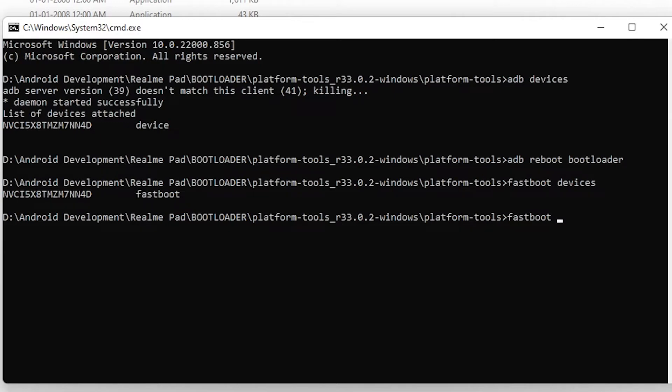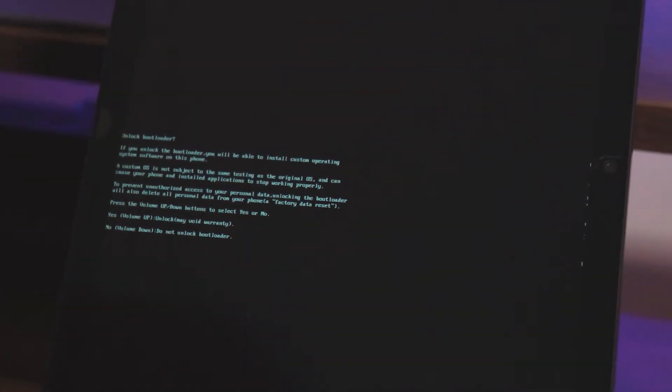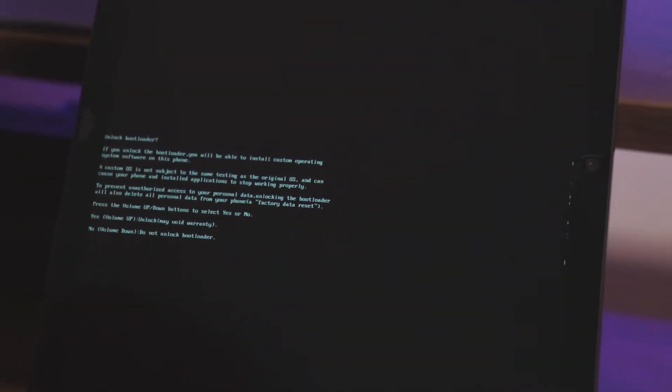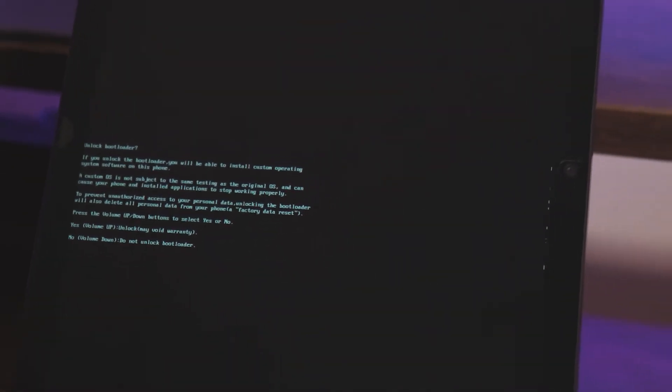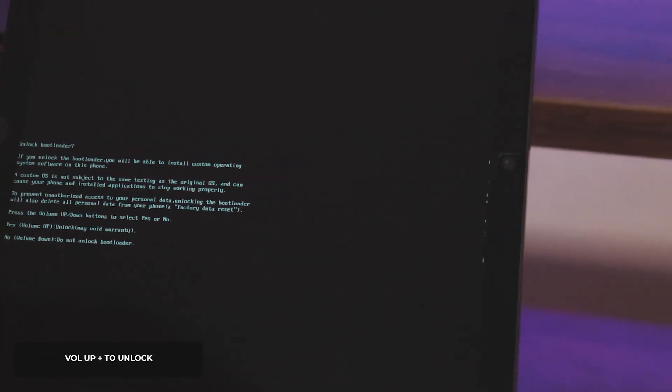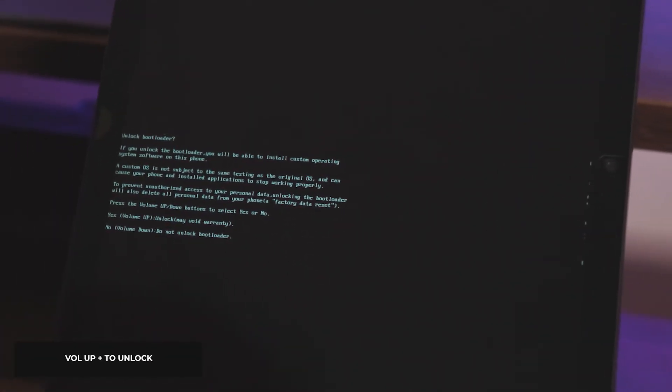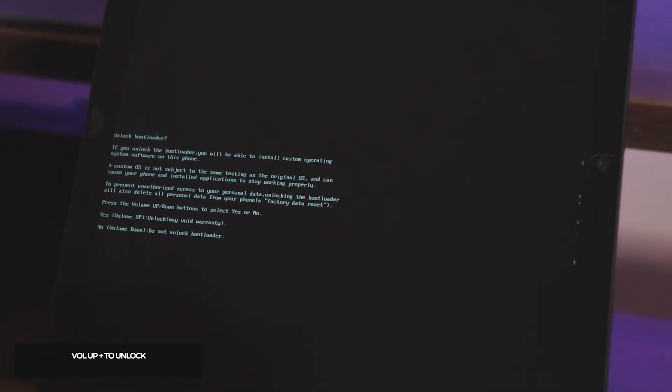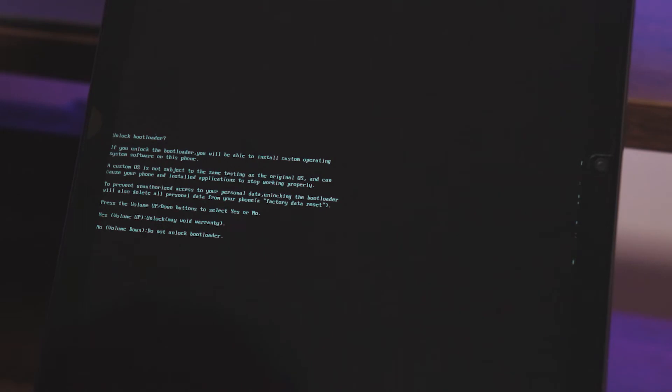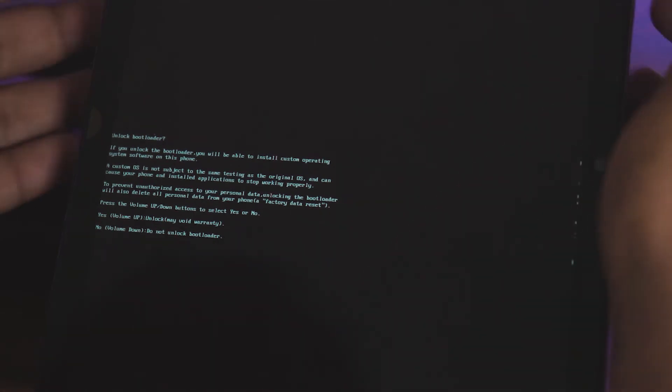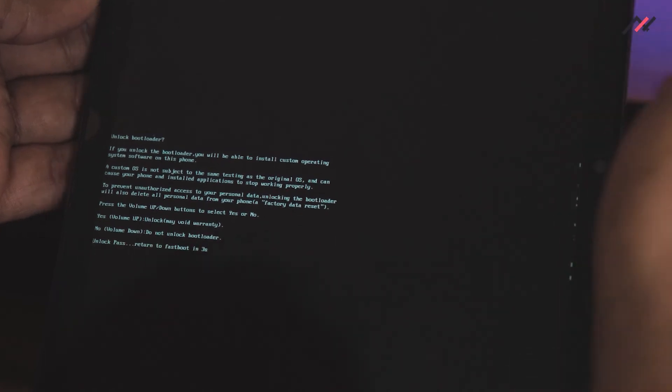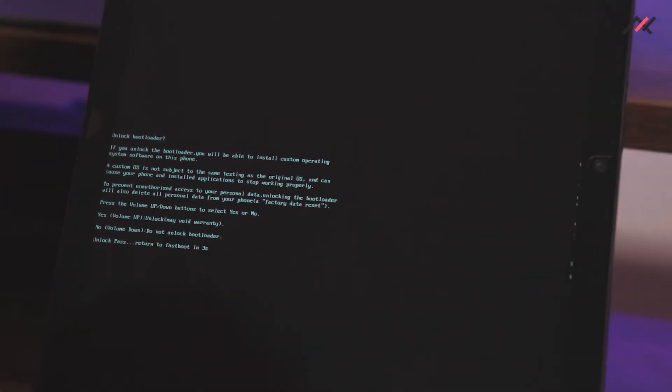Once you see the serial number, type 'fastboot flashing unlock' which will eventually prompt the unlock option on your tablet. Now volume up to unlock and down to not unlock. Here I am making my decision to unlock by selecting the volume up. Once the unlock is passed, your device will go to boot mode.